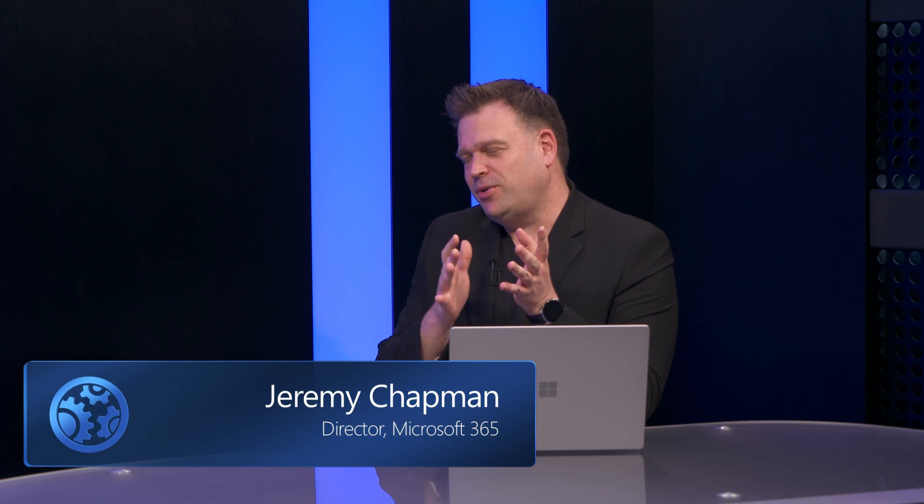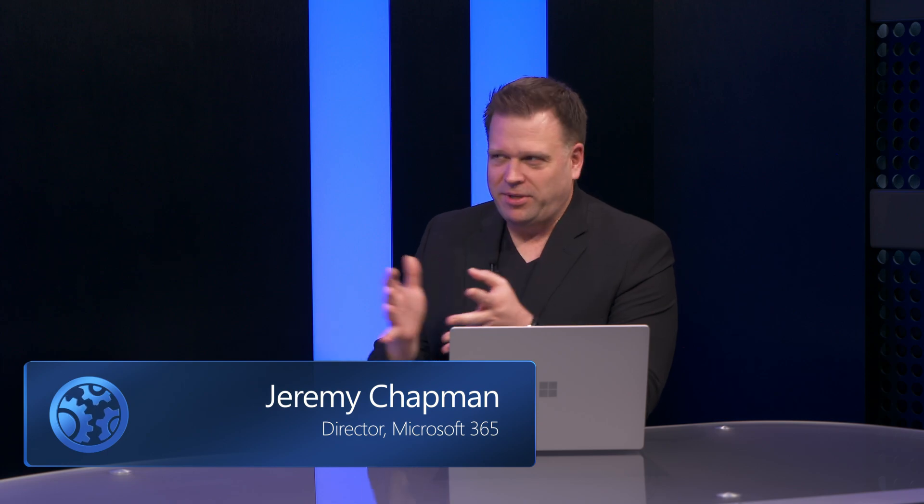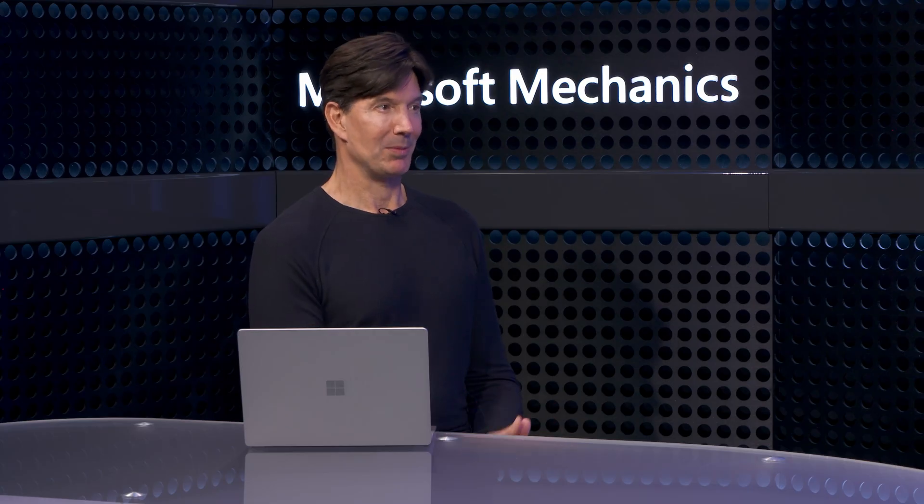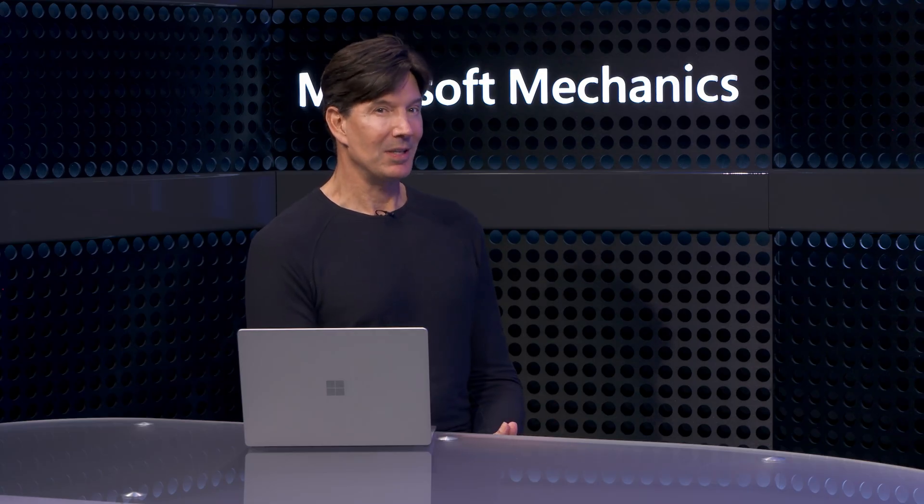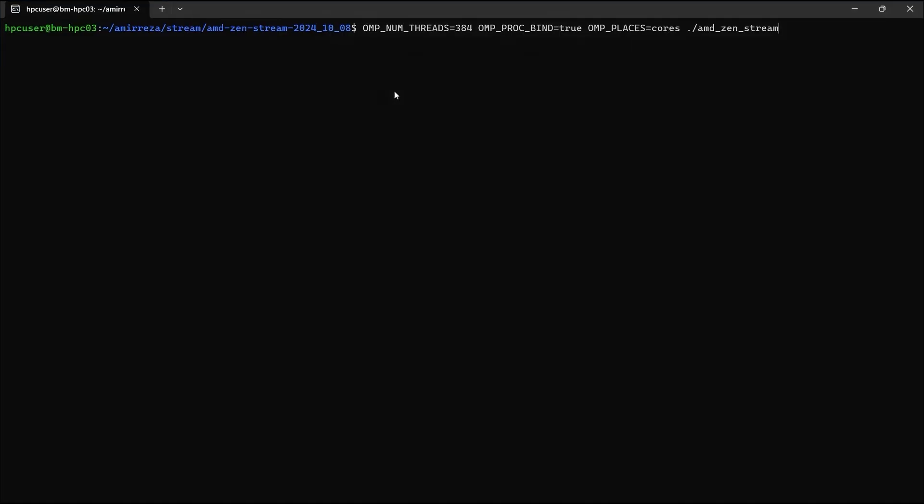Happy to be back. So seven terabytes per second memory bandwidth is a tall order, so what makes something like this even possible? Well, it is possible, and it's all in a CPU. Let me prove it to you.